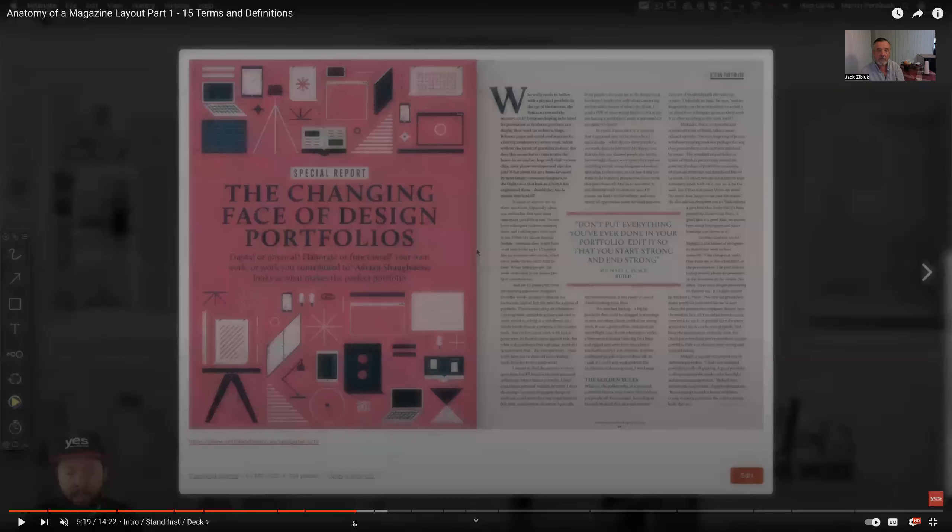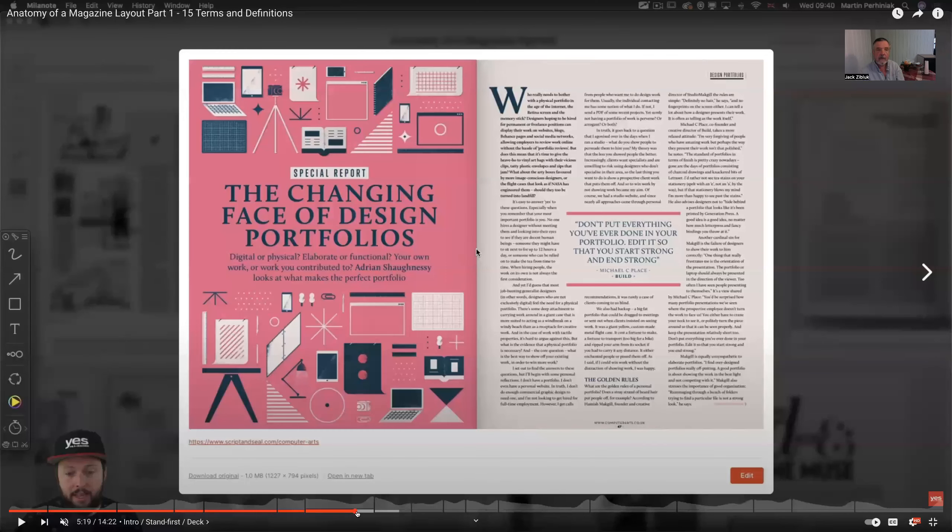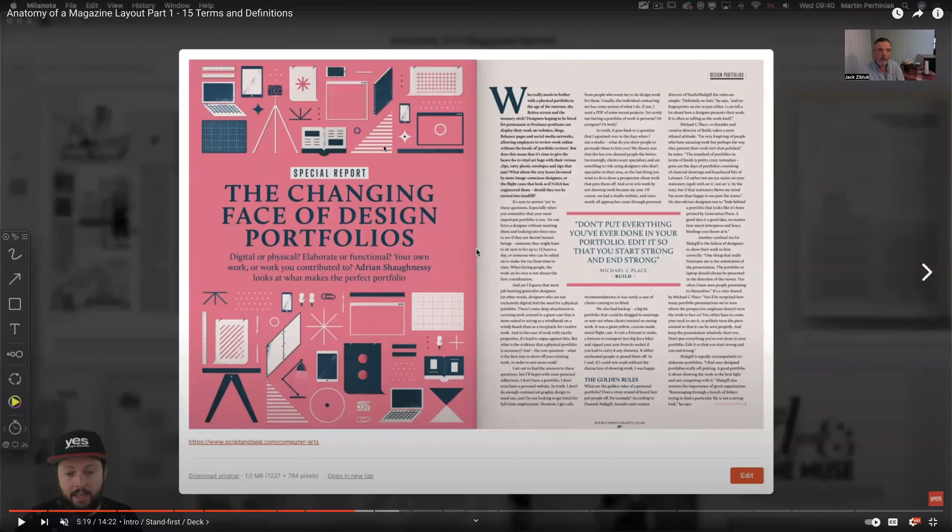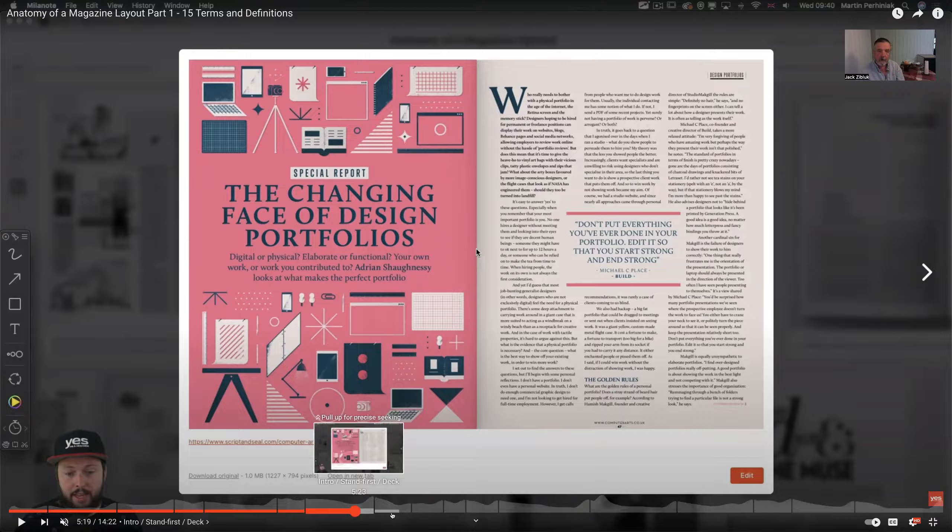Here's another one. See here, we still have the same sort of theme with the pink. Again, graphics here, story over here.